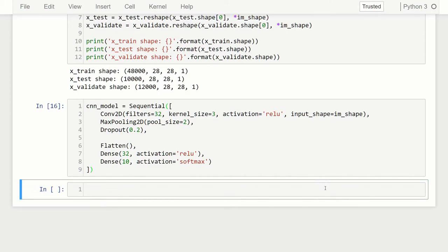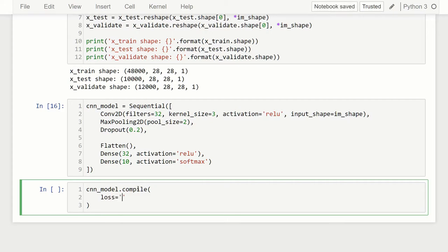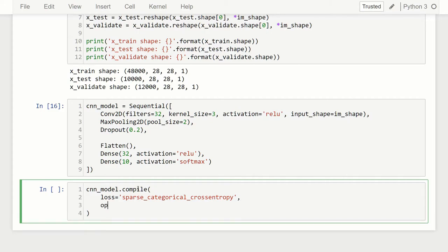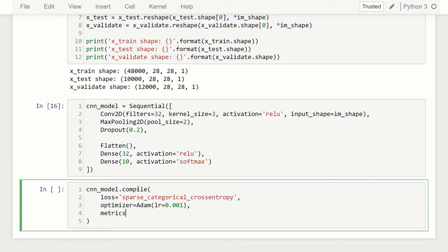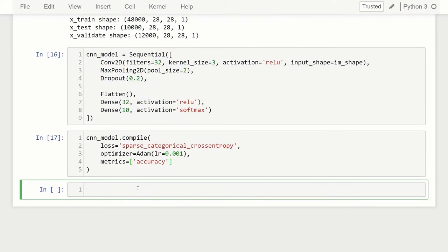The next thing is to compile the model. We call cnn_model.compile. What we specify here is the loss, which is going to be sparse_categorical_crossentropy. Then we specify the optimizer, which is Adam with a learning rate of 0.001. And then the metric — we're going to maximize accuracy. And that's all we need to do for compiling our model.